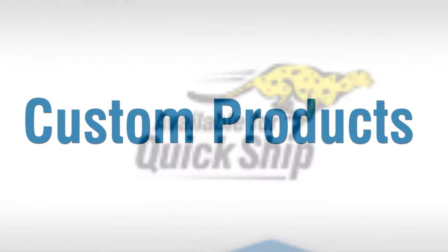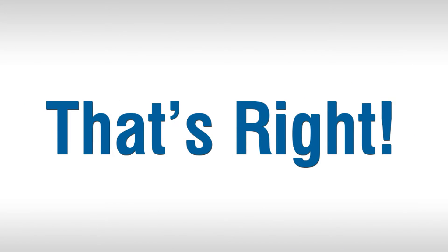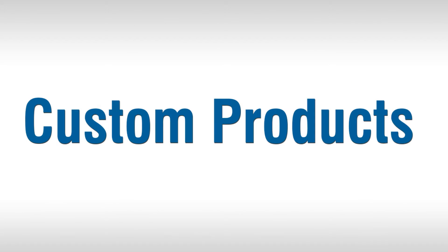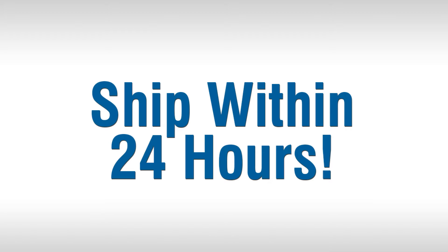With our Quickship program, custom products, that's right, custom products, ship within 24 hours,